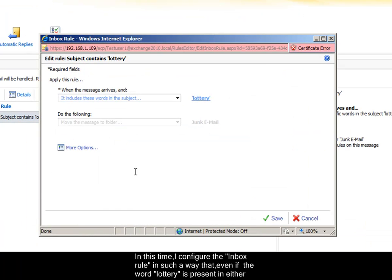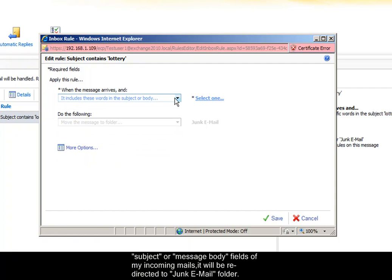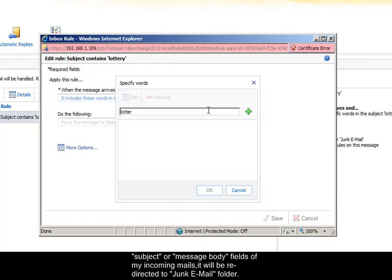In this time, I configure the Inbox rule in such a way that even if the word lottery is present either in subject or message body fields of my incoming mails, it will be redirected to junk email folder.